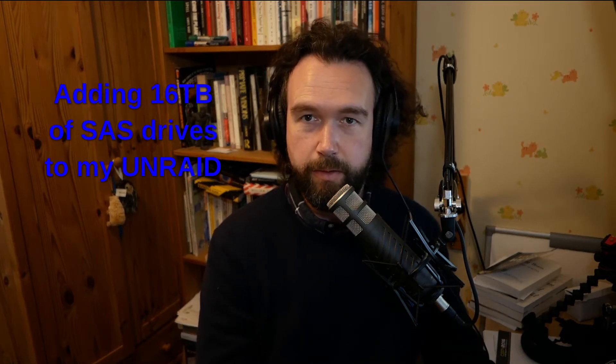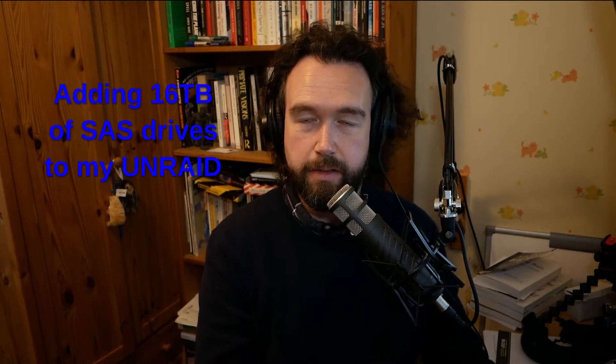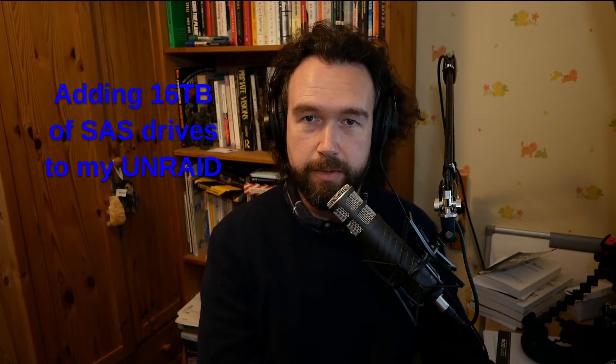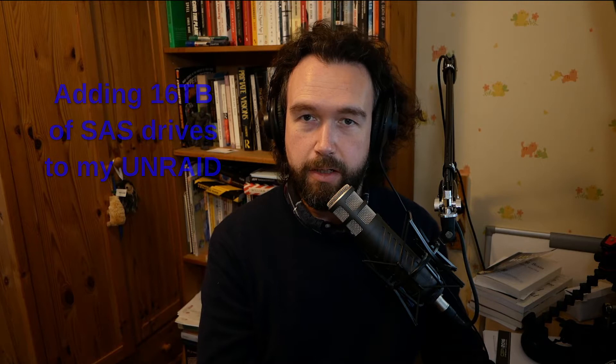Hello, welcome to another podcast. This is another quick update on my Unraid system.